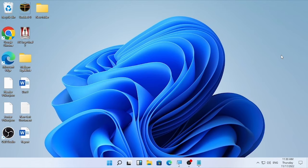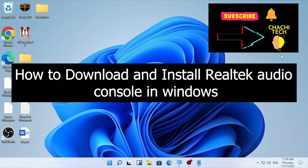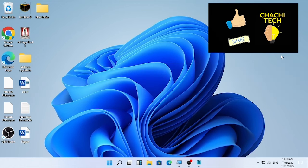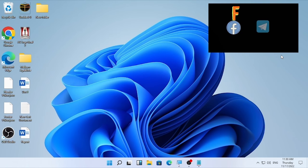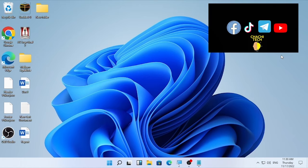Hello, hello YouTube! Chashtex back with another great tutorial. Today's tutorial is about how to download and install the Realtek audio console in Windows. You may face an audio problem related to an outdated Realtek audio driver. If you are facing this problem, in this video we are going to see three solutions — stay tuned until the end.